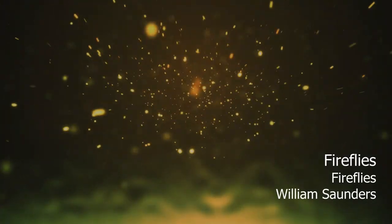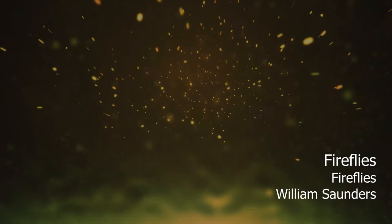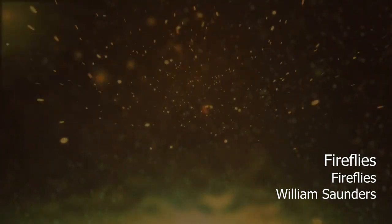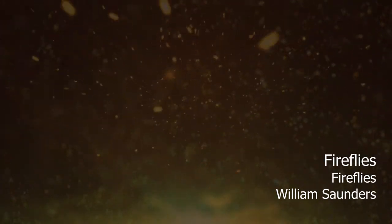I'm chasing fireflies, if you're chasing fireflies.